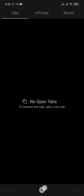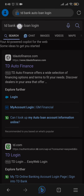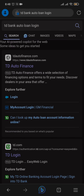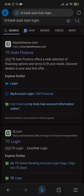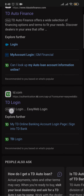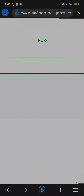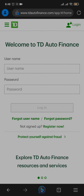First of all, open up a web browser of your choice and then search for TD Bank auto loan login. Once you do, you will be able to see the website tdautofinance.com. To log in to your auto loan account, you will need to do it from this website instead of td.com or the online banking. Just tap on tdautofinance.com and it will straight away take you to the login section.